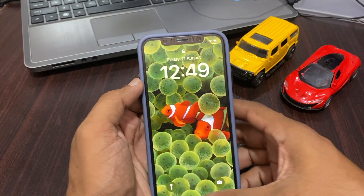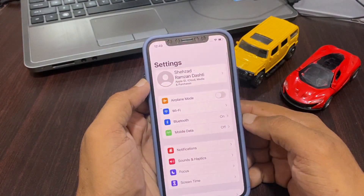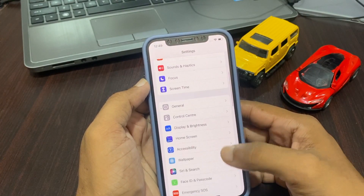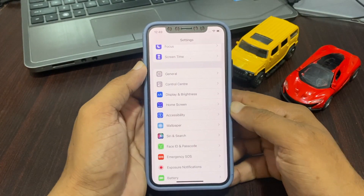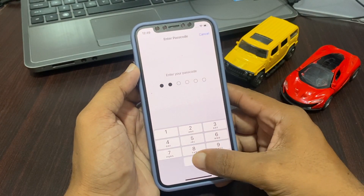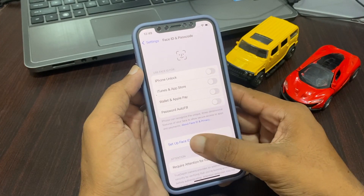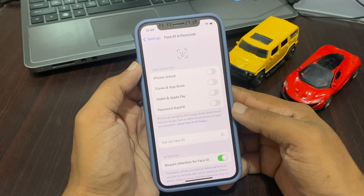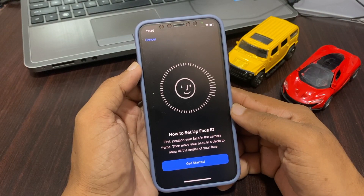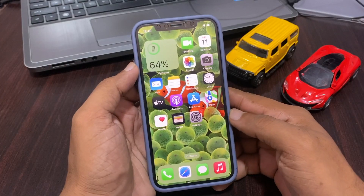To reset Face ID, go to Settings, then tap on Face ID & Passcode and enter your passcode. Now you can see Set Up Face ID — tap on it and set up your Face ID to work correctly.